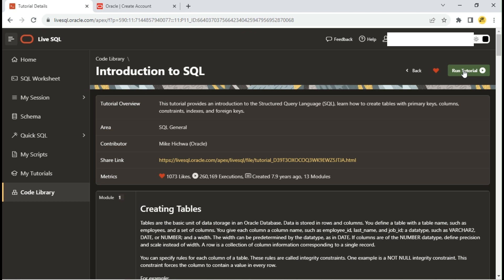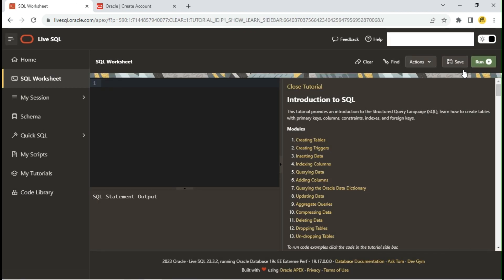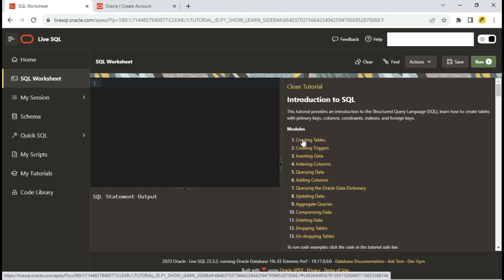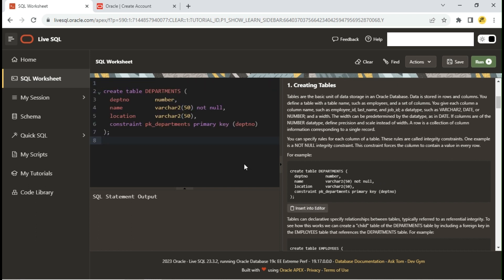Click on Run Tutorial. Click the first module of Create Tables. The create table statement is explained in detail here. You can try to write your queries or copy code from the tutorial using the Insert into Editor button. I will copy the query and execute it using Ctrl plus Enter keys. Do not forget to save your sessions as script.